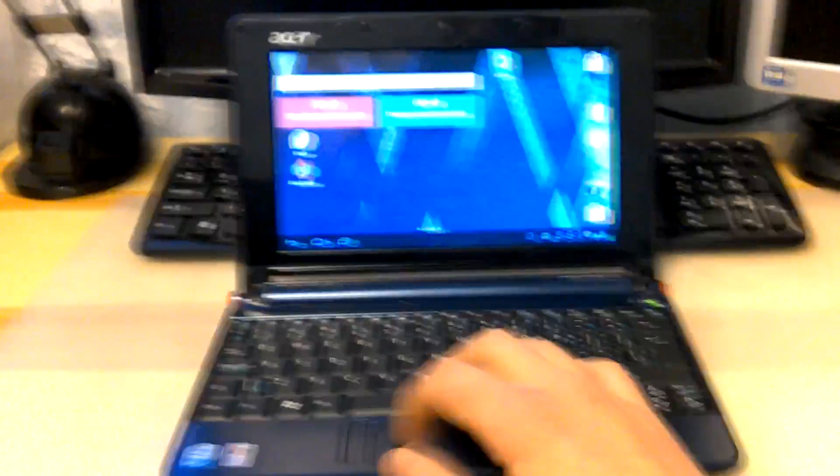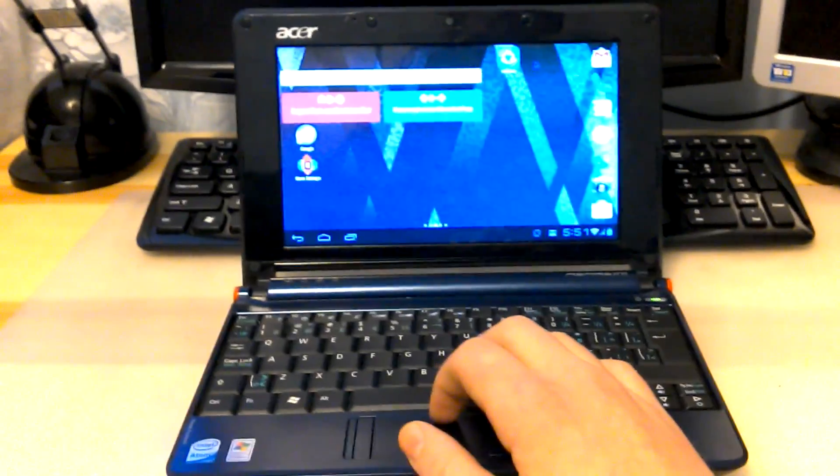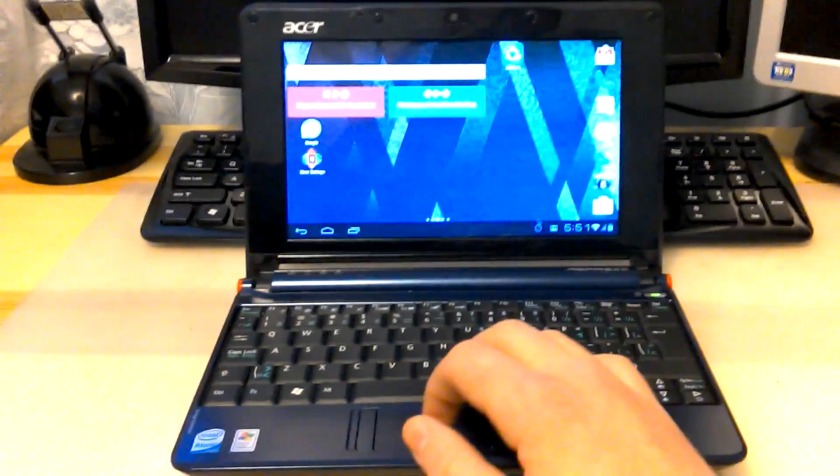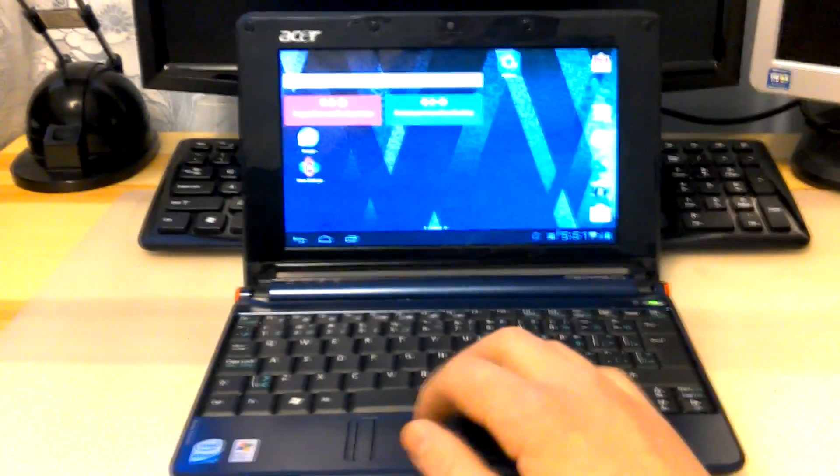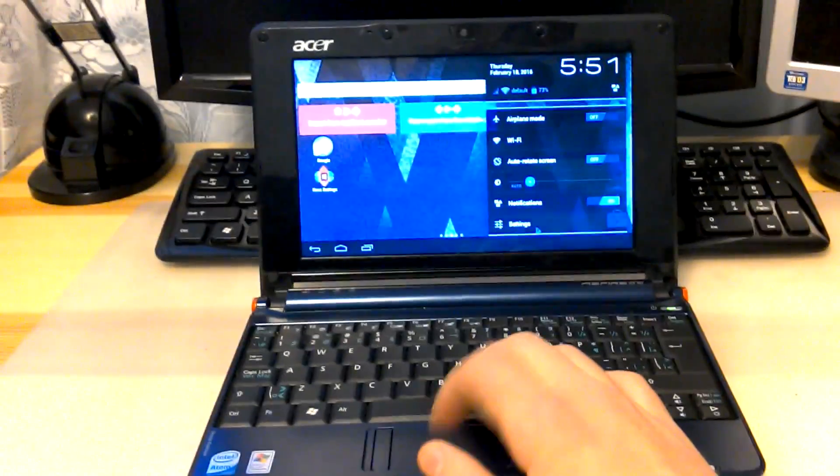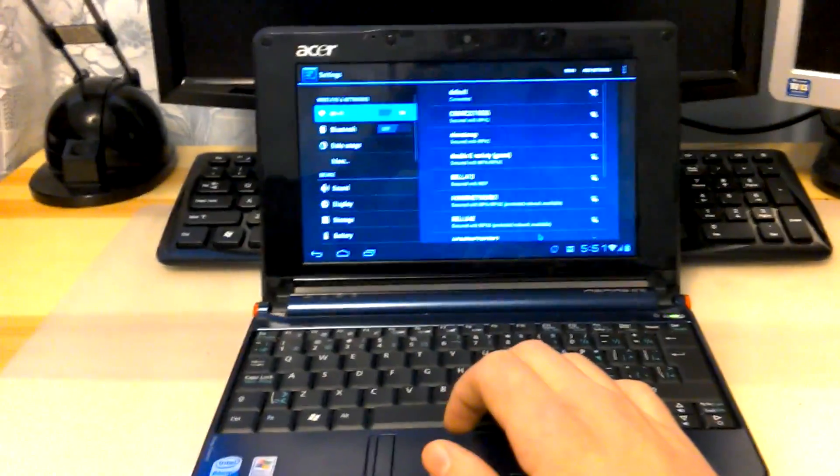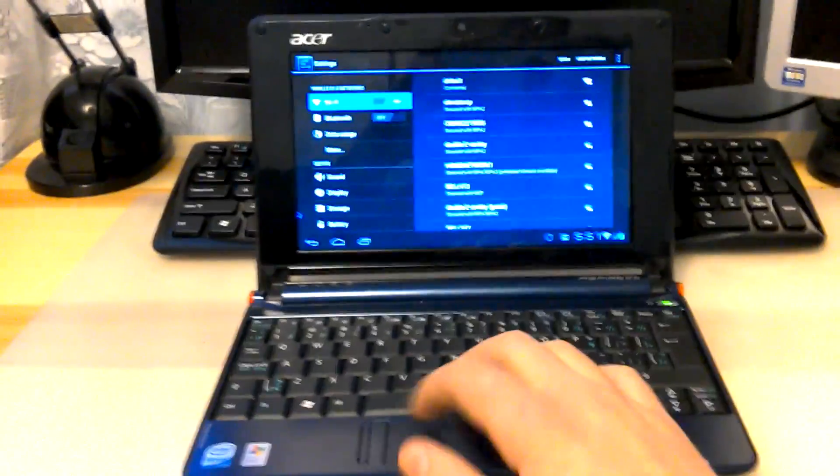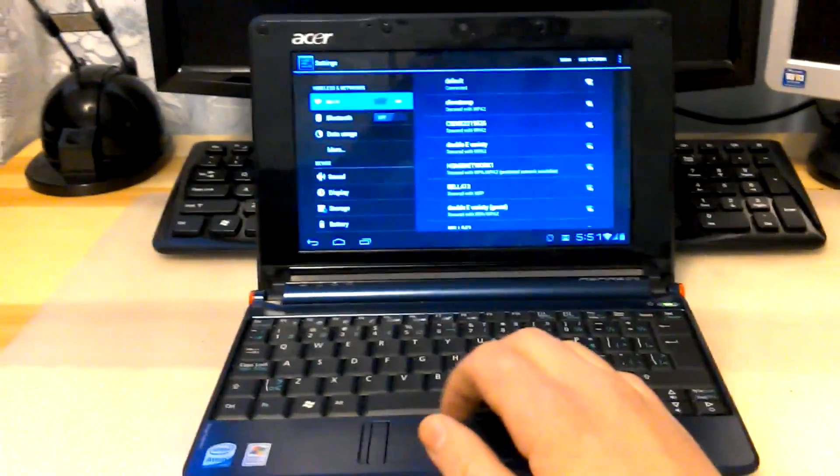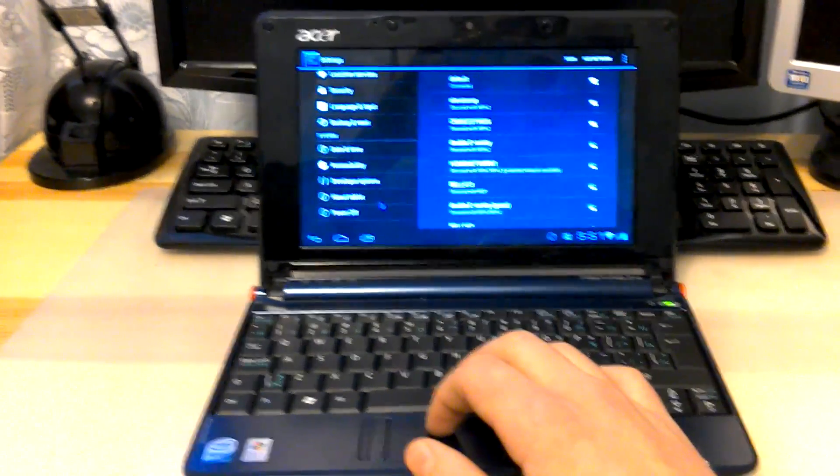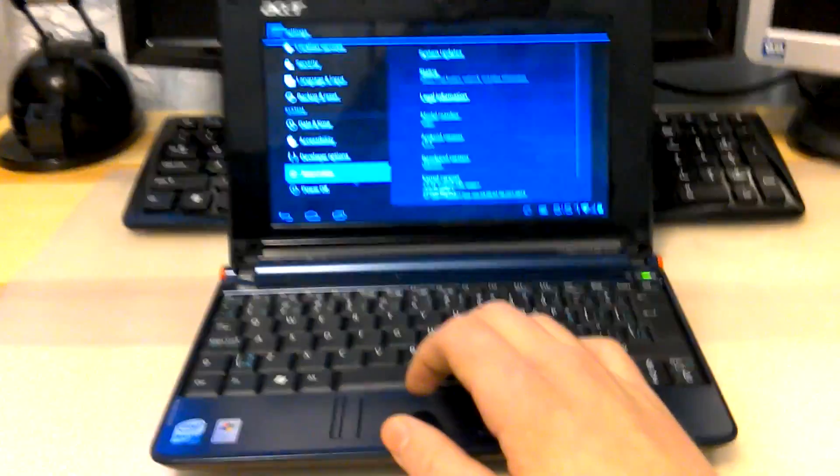Now I'm going to show you guys that this is an actual legitimate version of Android. Some of you may not believe me. As you can see, this Android is optimized for the desktop. I will leave a link to the website that has all types of Android versions. This is the EEPC Android 4.0.4.